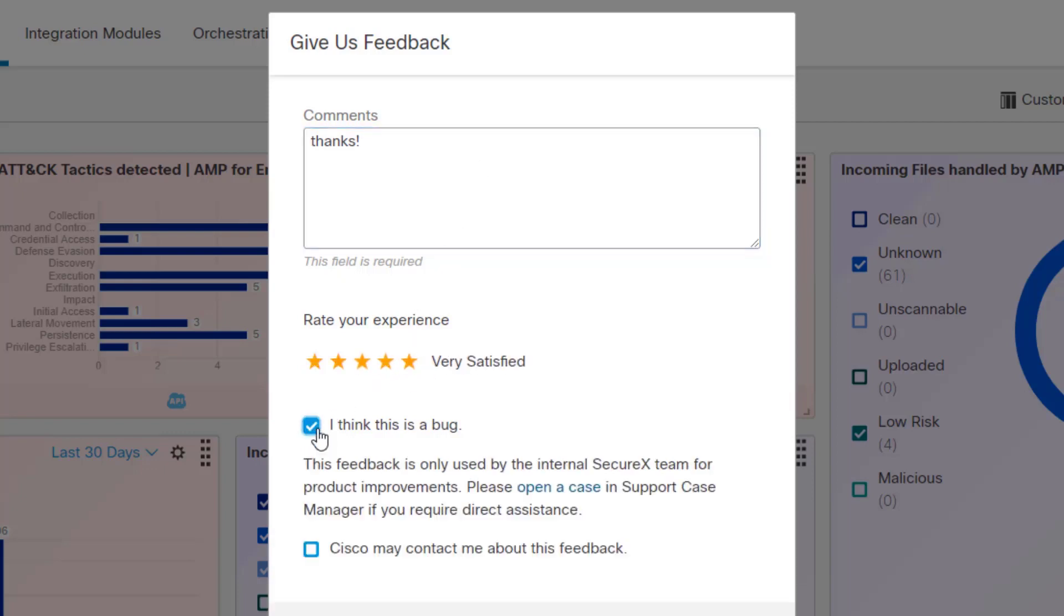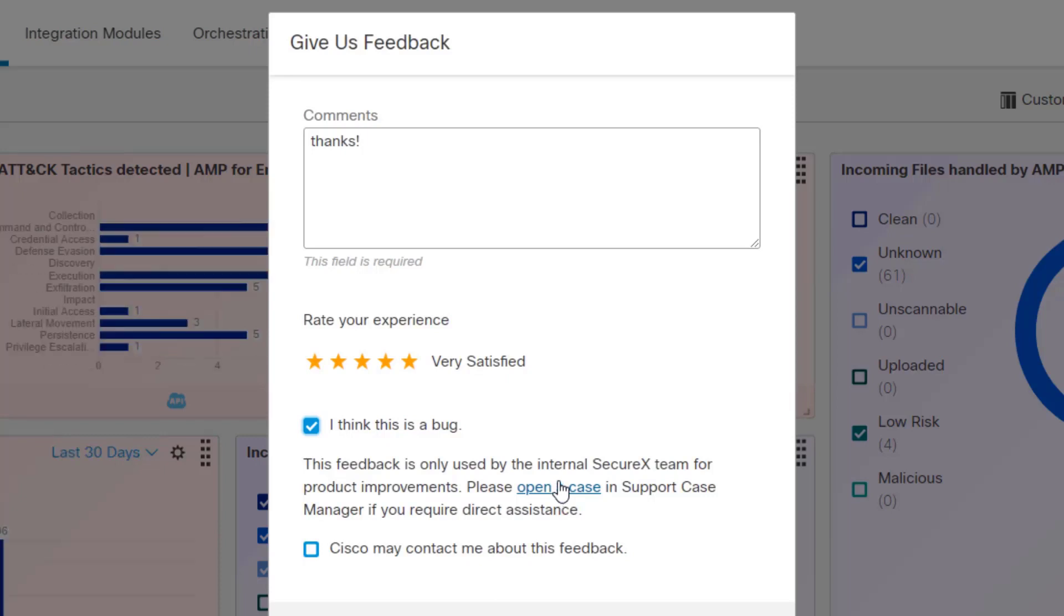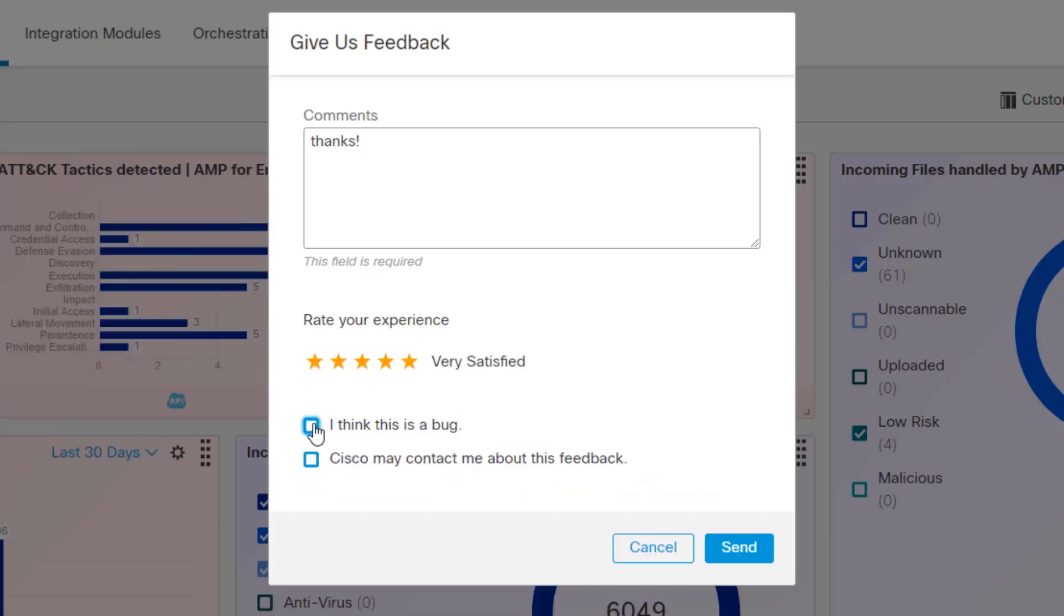You can put in what do you want the team to know, and you can type in whatever you want in here, and you can rate your experience. And if you think this is a bug, you'll be prompted to open a case if that's what you should be doing, because this is really just to send us information. It's meant to be mostly a one-way communications. However,